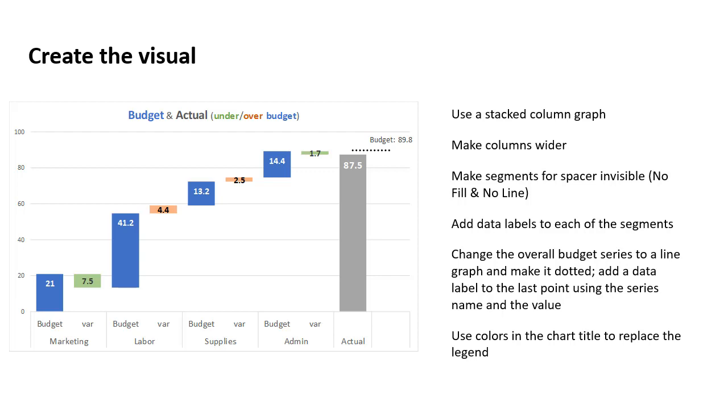So I've changed the color of those letters, made them bold so it's easier to see. So it's easy for the audience to relate the colors that are in the graph to what they mean. So the blue is the budget, the gray is the actual, the green is under budget, the orange or red is over budget. This is a way that we can replace the default legend with something that's more meaningful within the area of the actual graph.